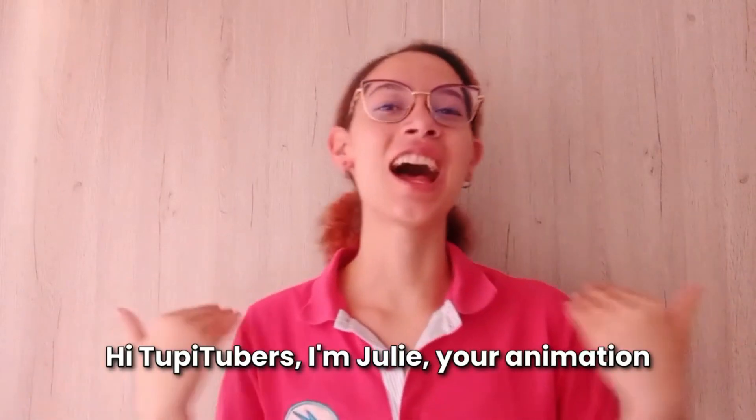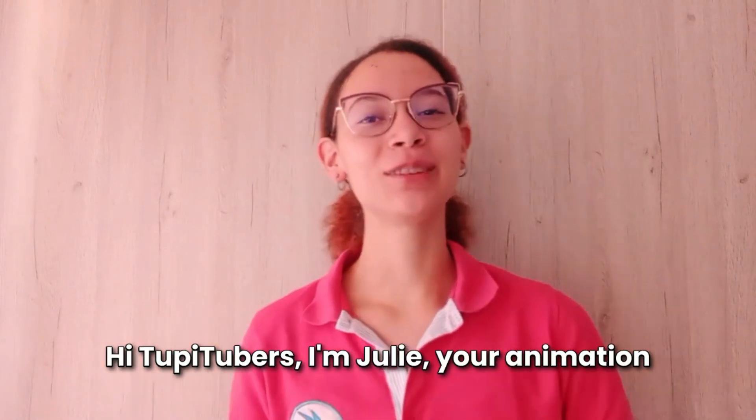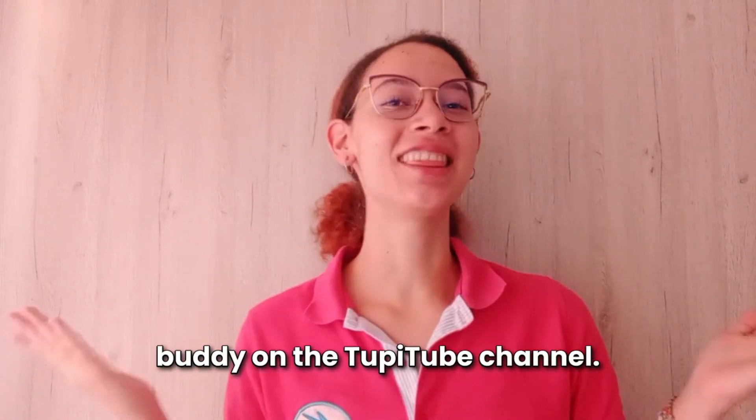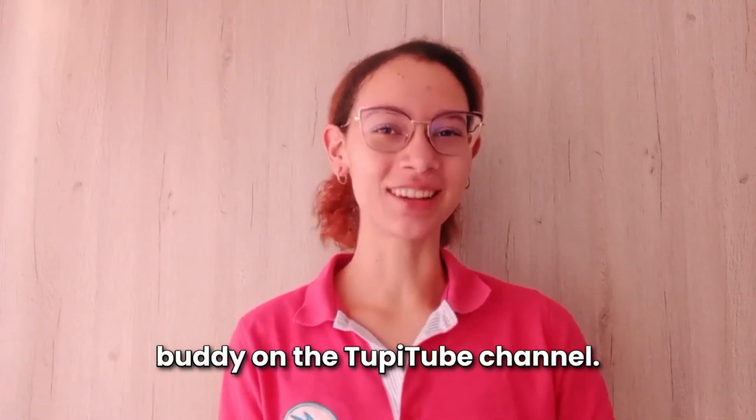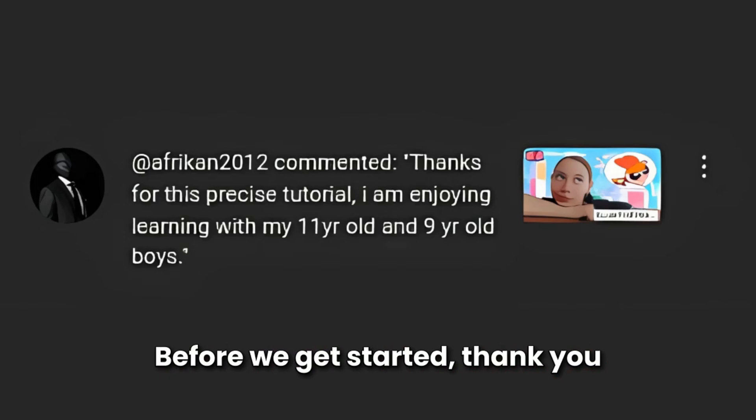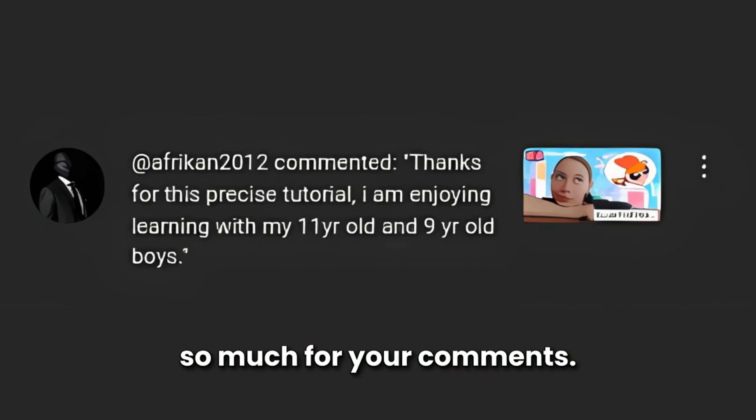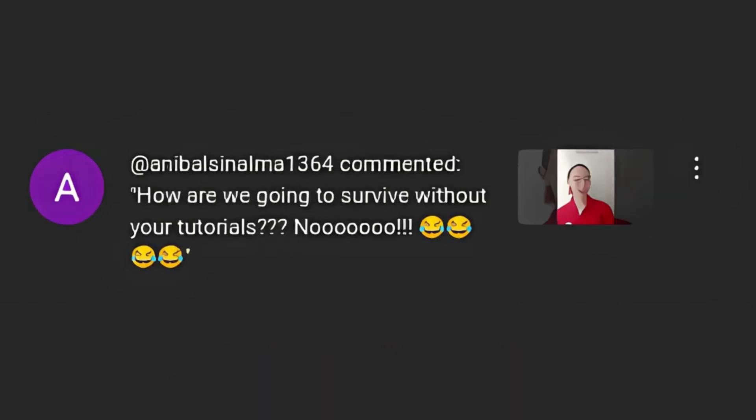Hi, TupiTubers! I'm Julie, your animation buddy on the TupiTube channel. Before we get started, thank you so much for your comments!